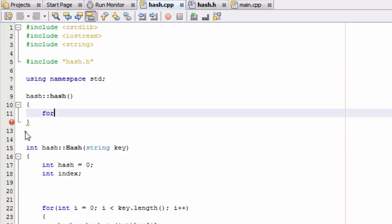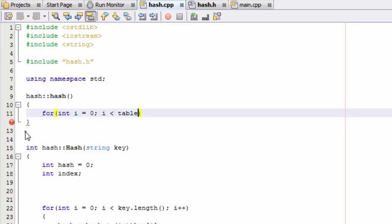So we're going to say for, and then we'll create a new integer variable called i and we'll initially set that equal to 0. And then as long as i is less than the size of our table, which we've defined as the variable tablesize, so as long as i is less than the size of our table, we're going to go through this for loop.